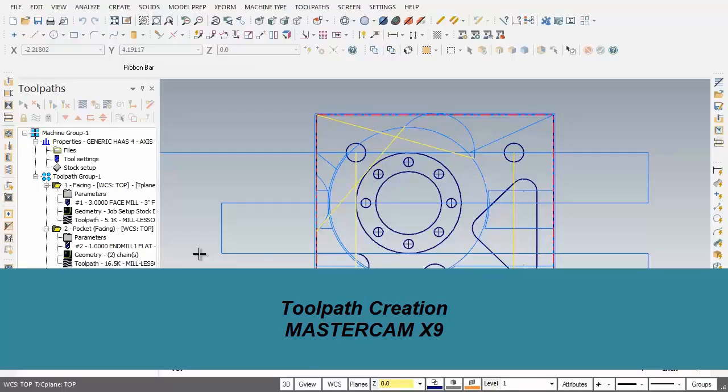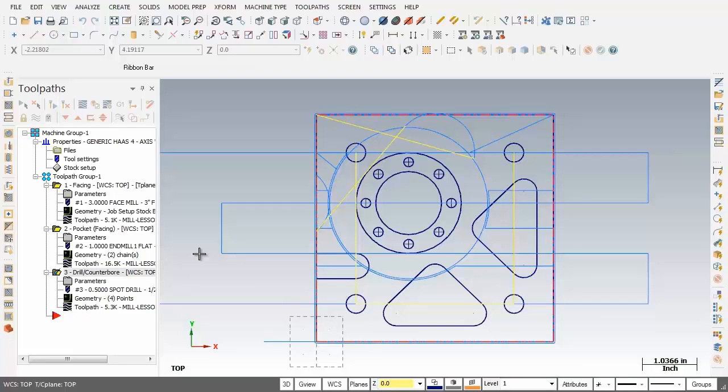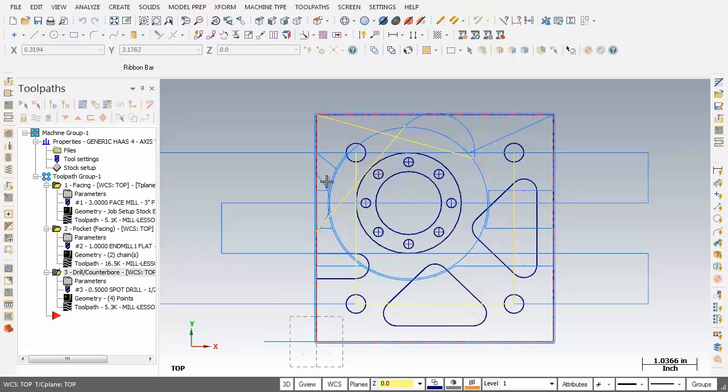Hey hello and welcome back once again. In this video I'm going to center drill the bolt hole circle with a quarter inch diameter center drill. Now there are many methods to select the center points of the holes.